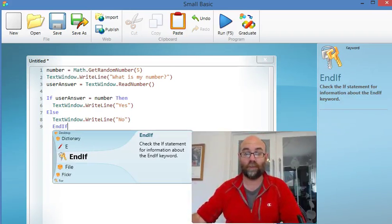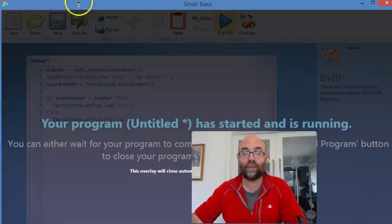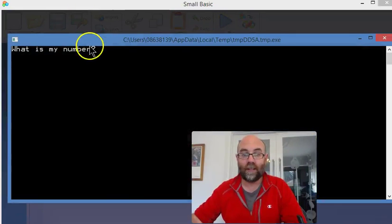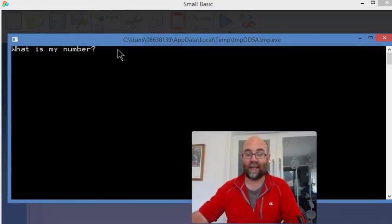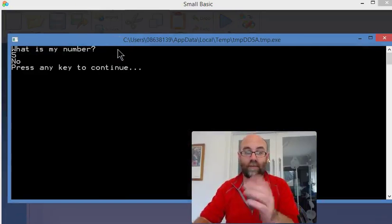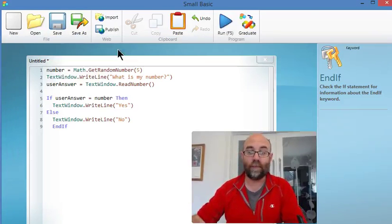Let's have a quick look. Run the program. There we go. What is my number? I don't know. 5. Okay. I wasn't right.